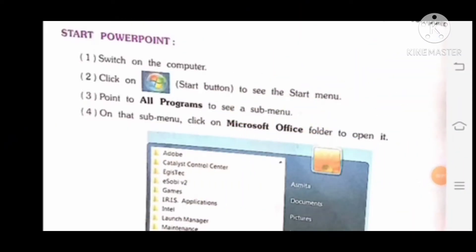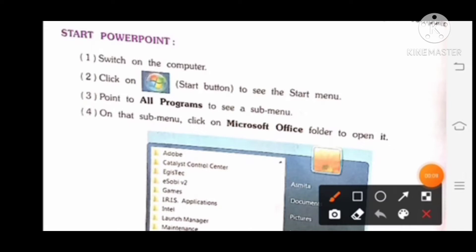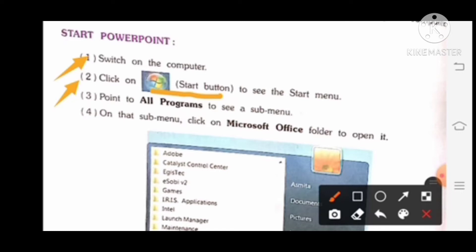Next topic is how to start PowerPoint. First, switch on the computer. सबसे पहले आपको computer की switch on करनी है. Second, click on the start button to see the start menu.